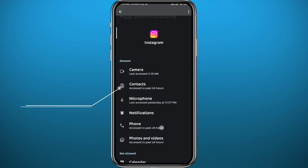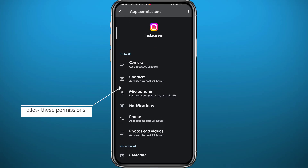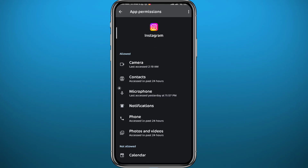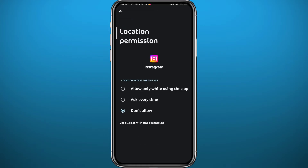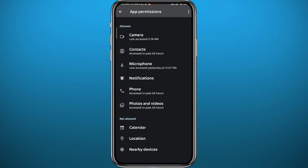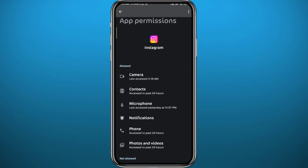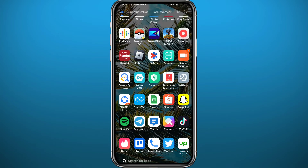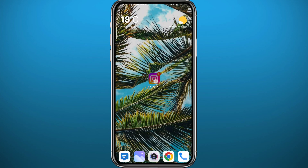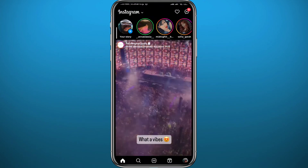Once you do that, quit from here and go to App Permissions, then give the permissions shown on screen to the app. To give a permission, tap on it and then tap on Allow Only While Using the App. Once you're done, go ahead and quit Instagram.